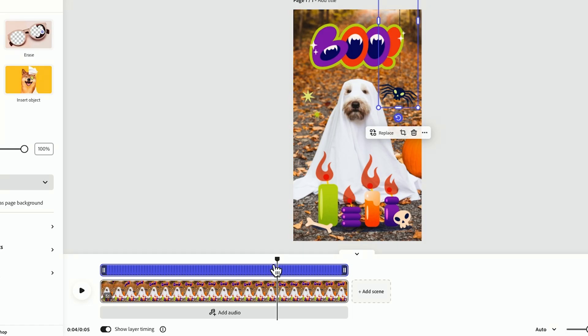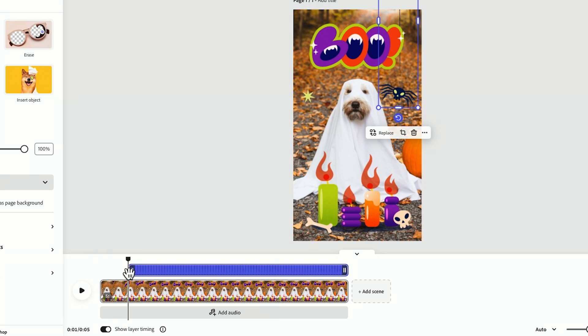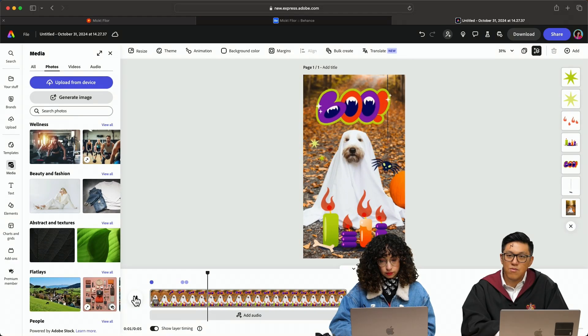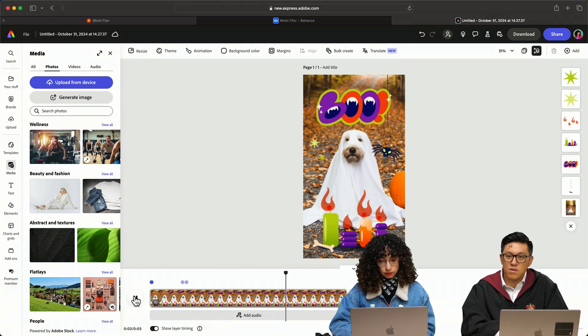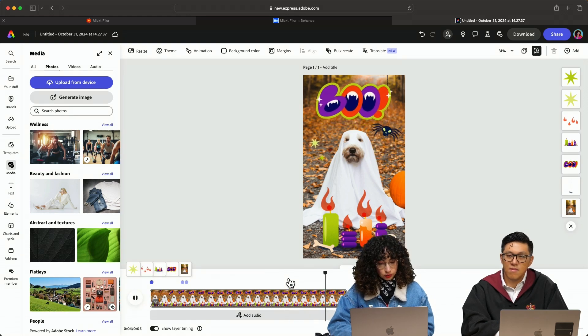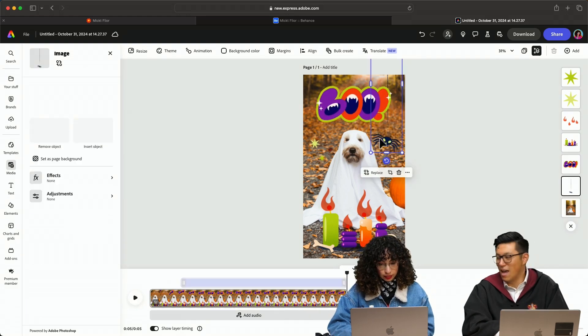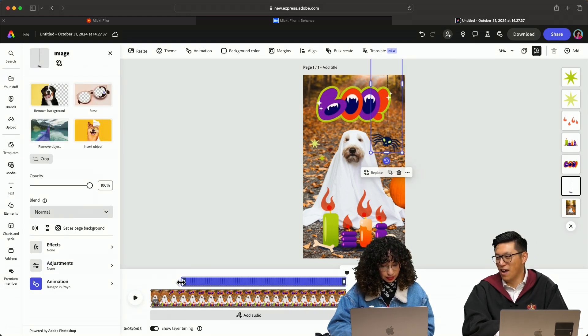I kind of want my spider to come in a little bit later. So I'm going to click on the spider and then make the spider come later. So it's coming a little bit later.